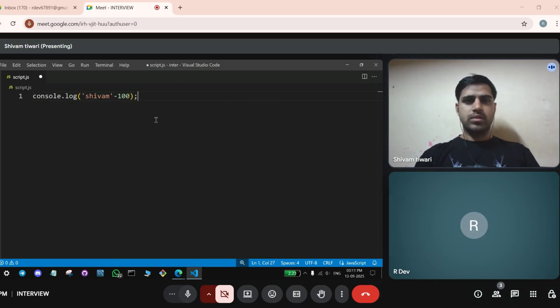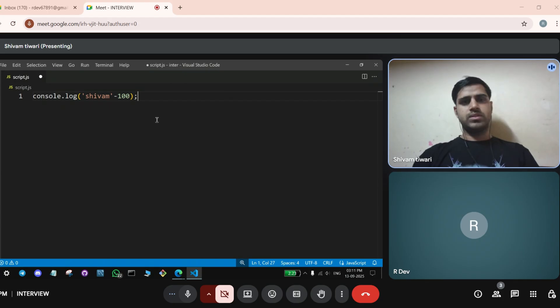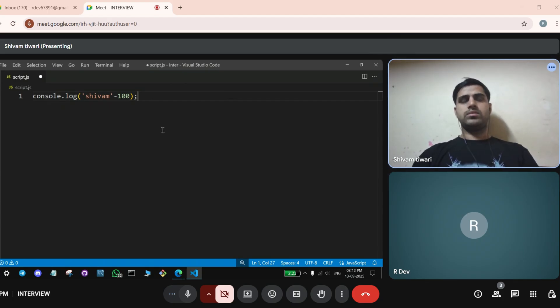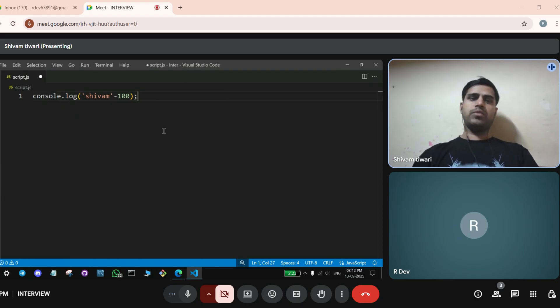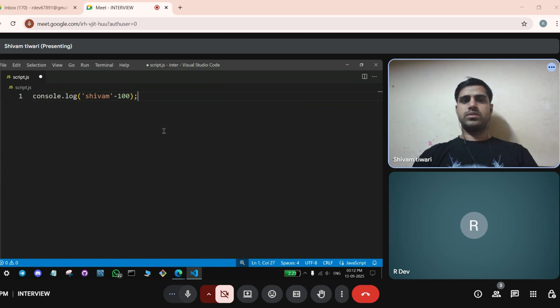Sir, so this is a string and if minus 100, it would make... Sir, it would give me a number which is the code number of the strings combined. Code number?